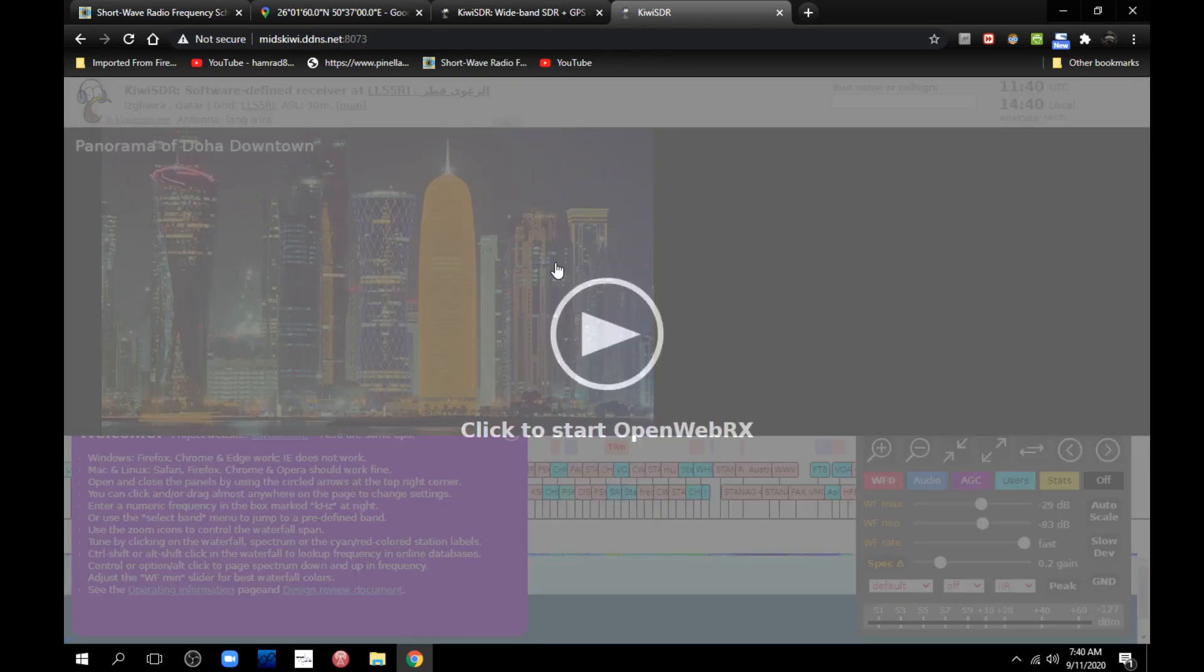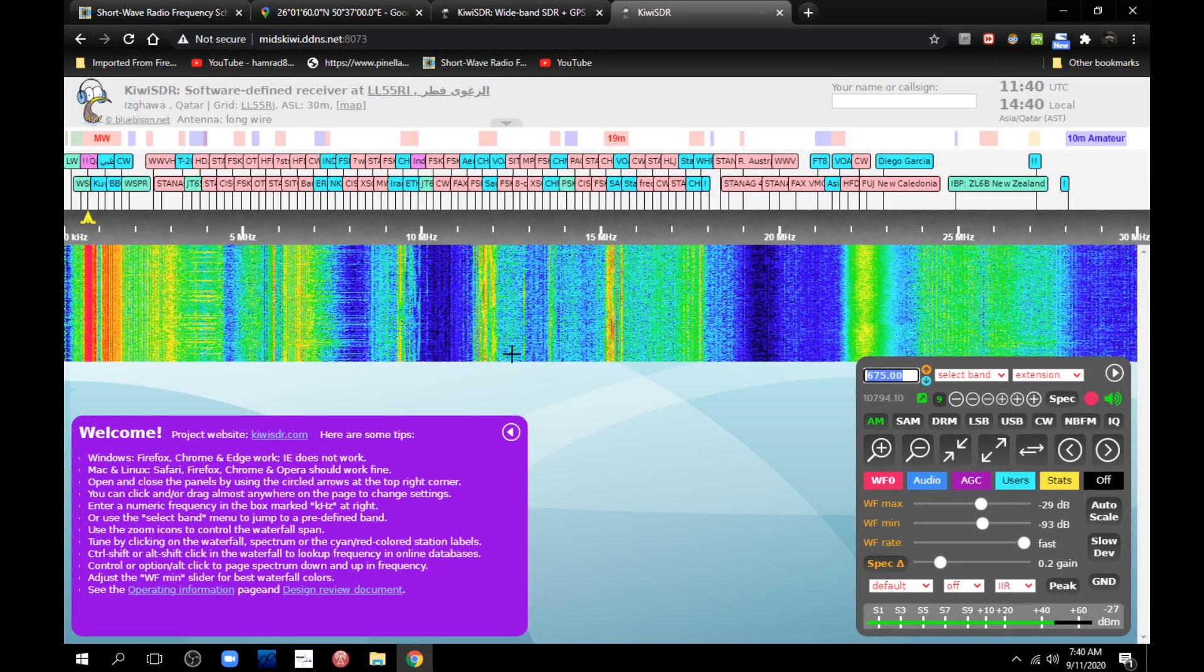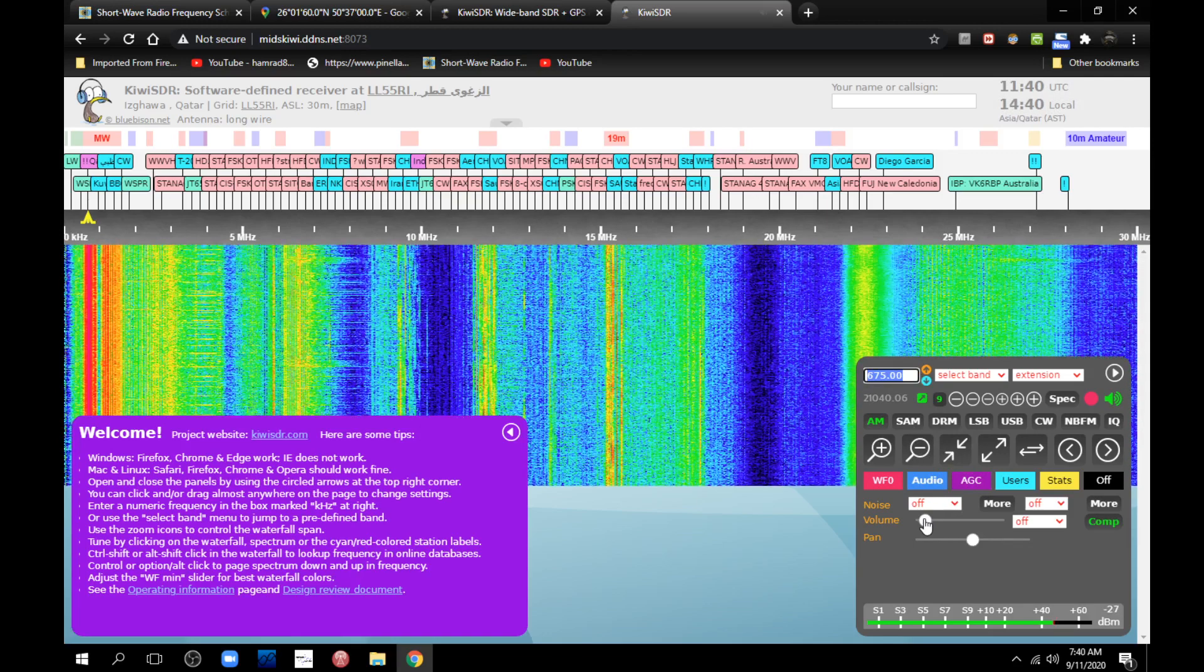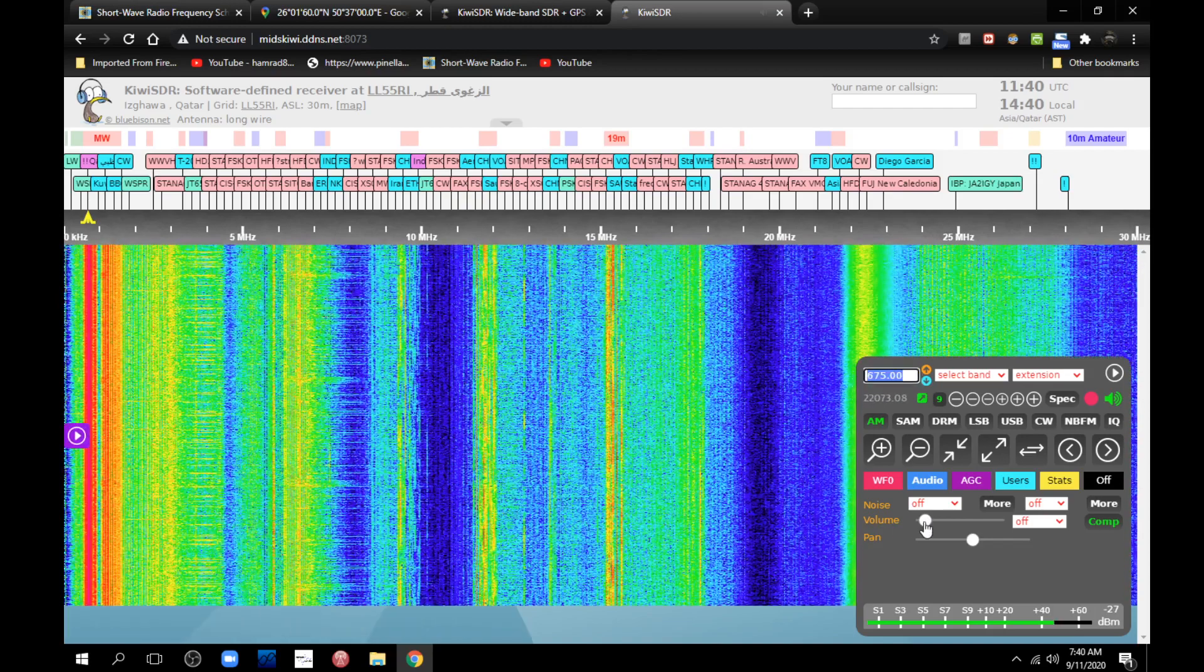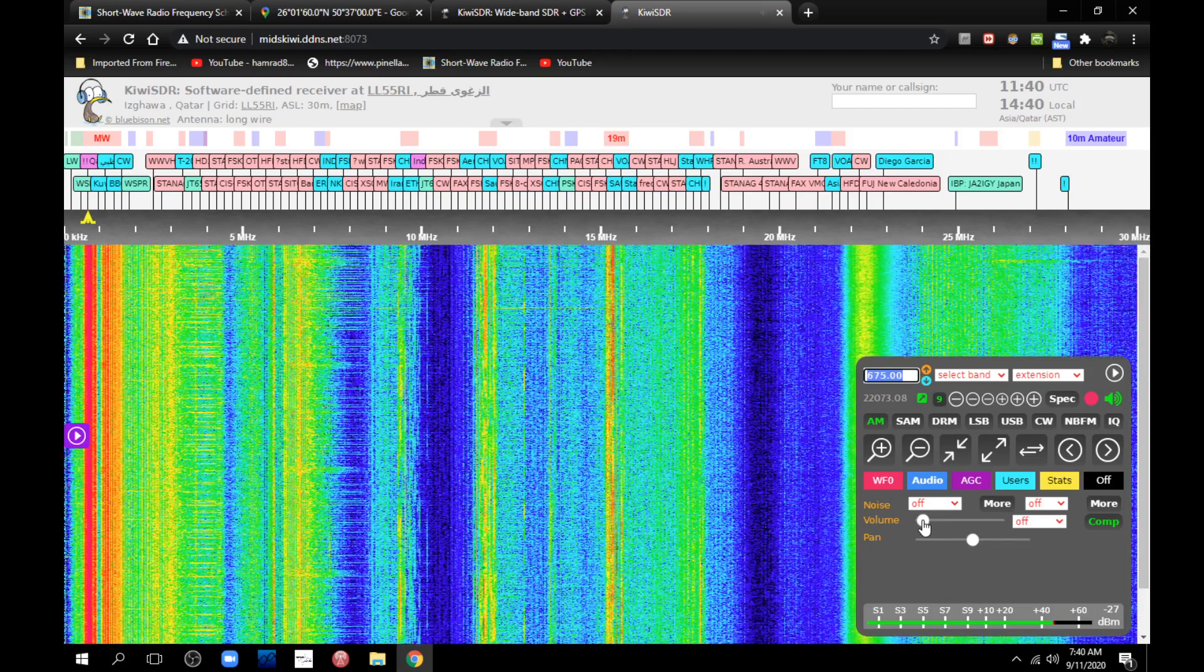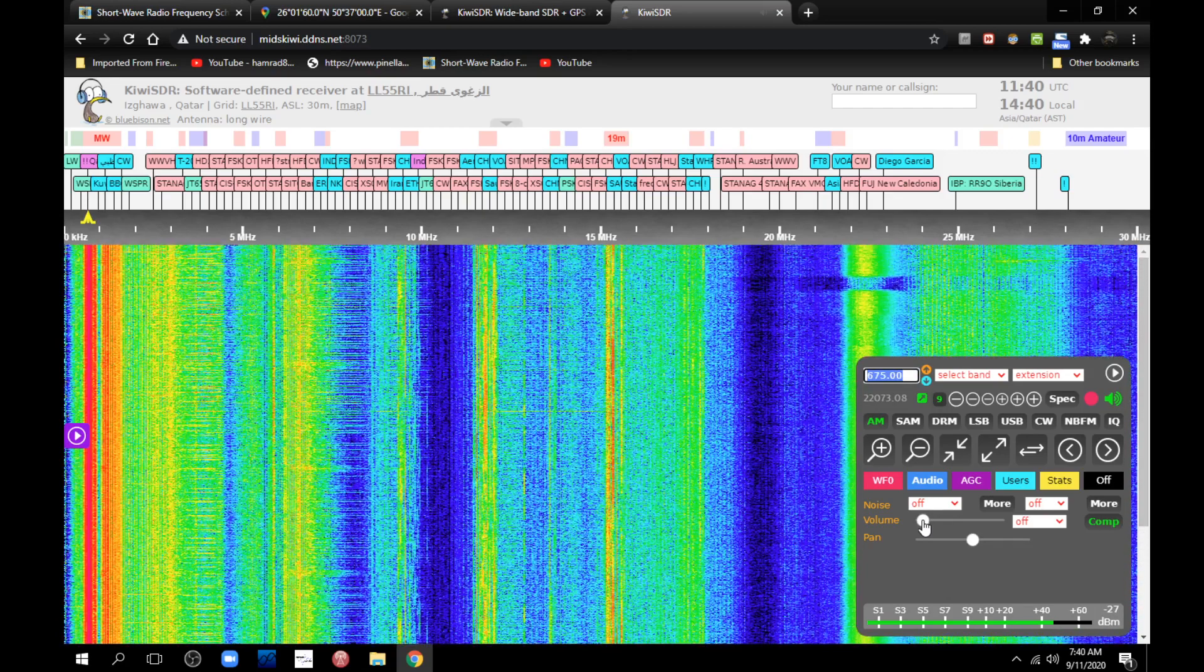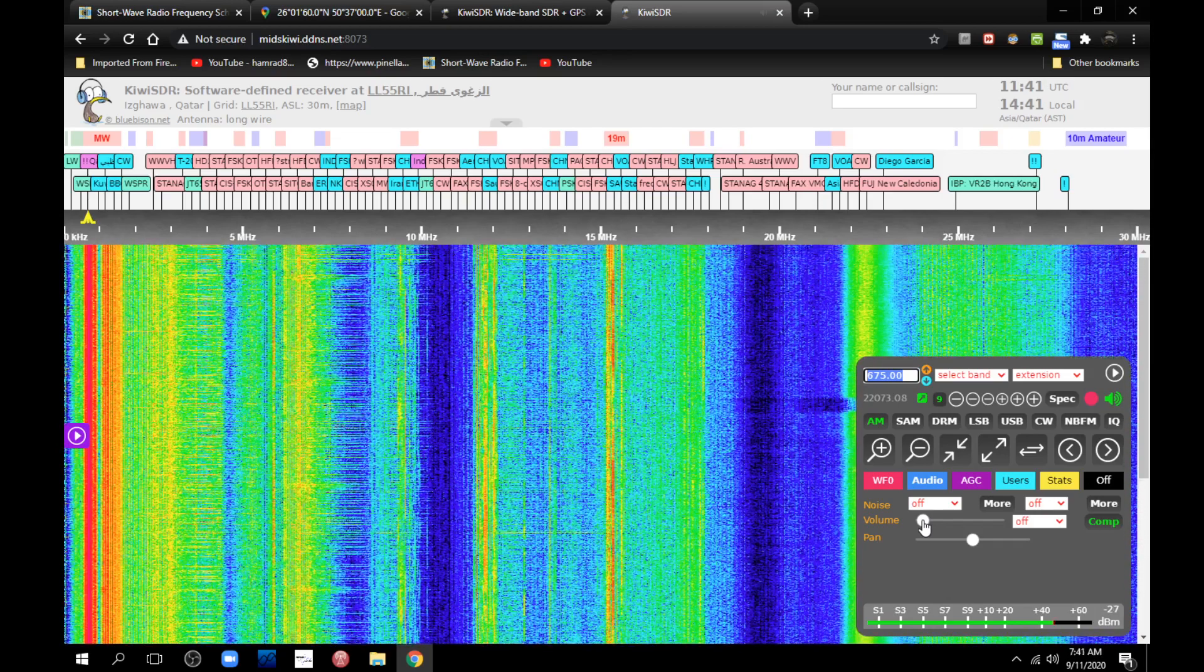It goes from 0 to 30 megahertz, that's what I want. It says there's no users and there's four slots available, so I'm going to click on that receiver. The whole point here is to verify that station that I want to listen to is actually a broadcast. Here we go. Whoa! I'm sorry, I didn't mean to blast your ears.